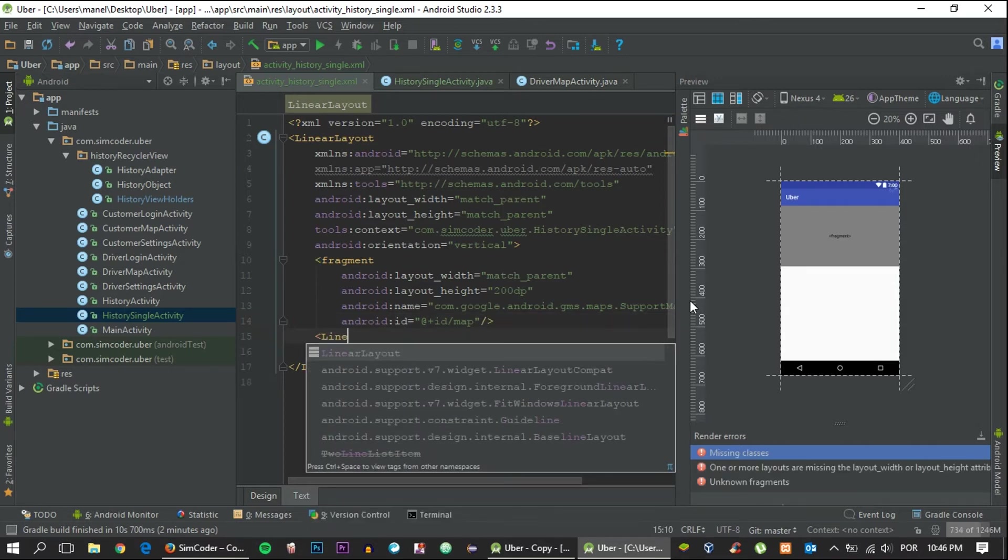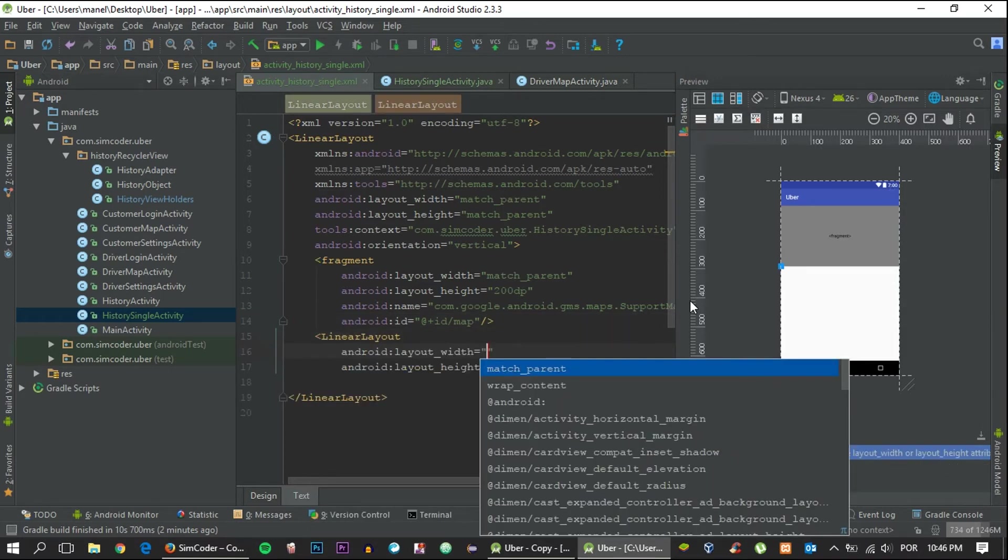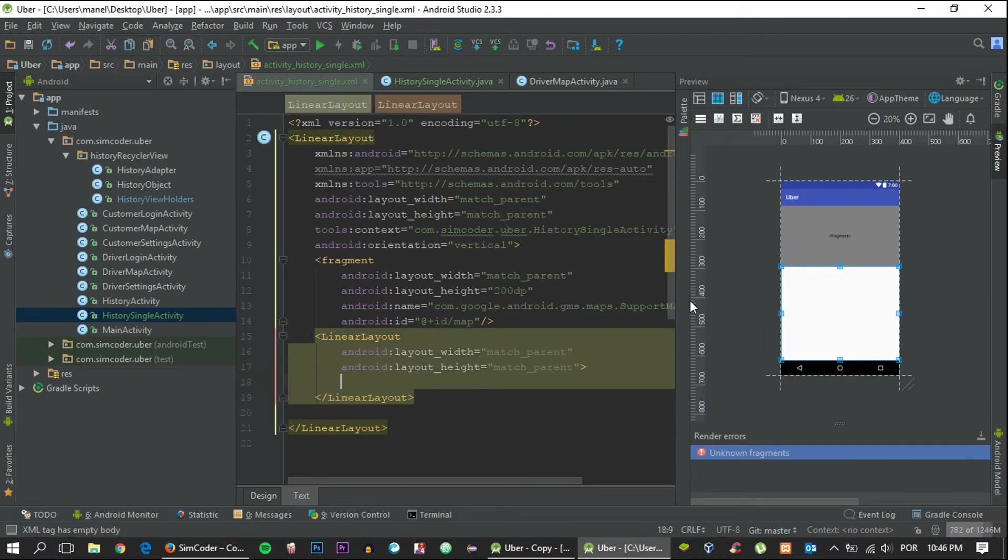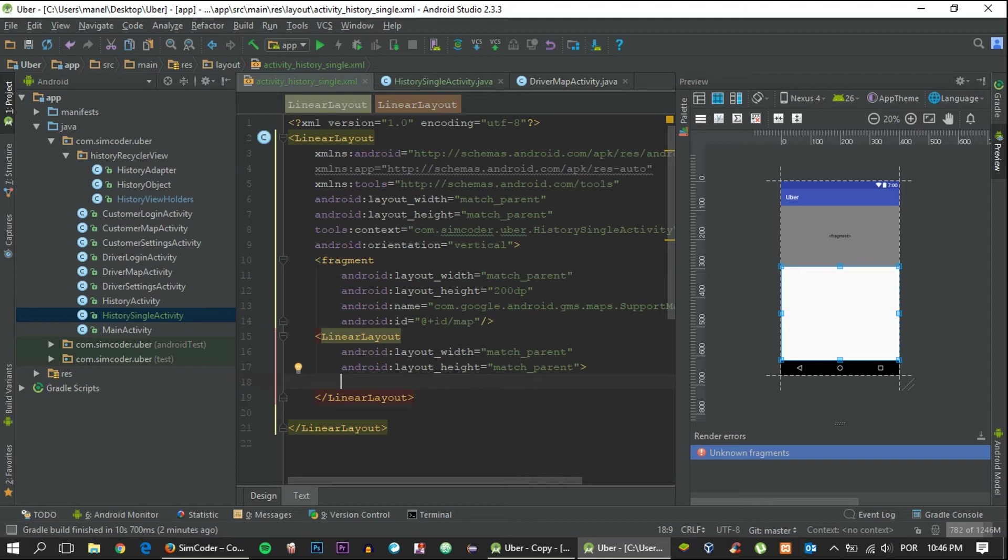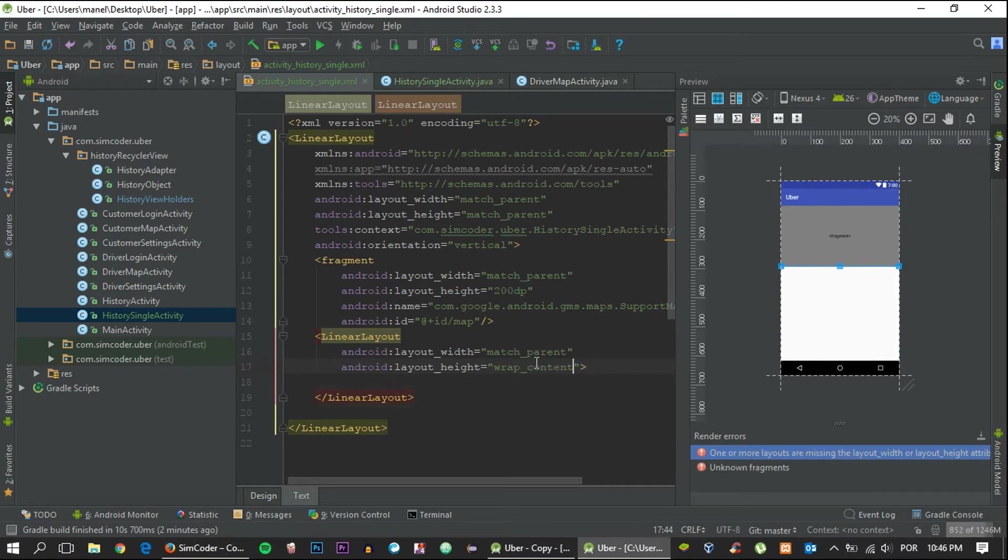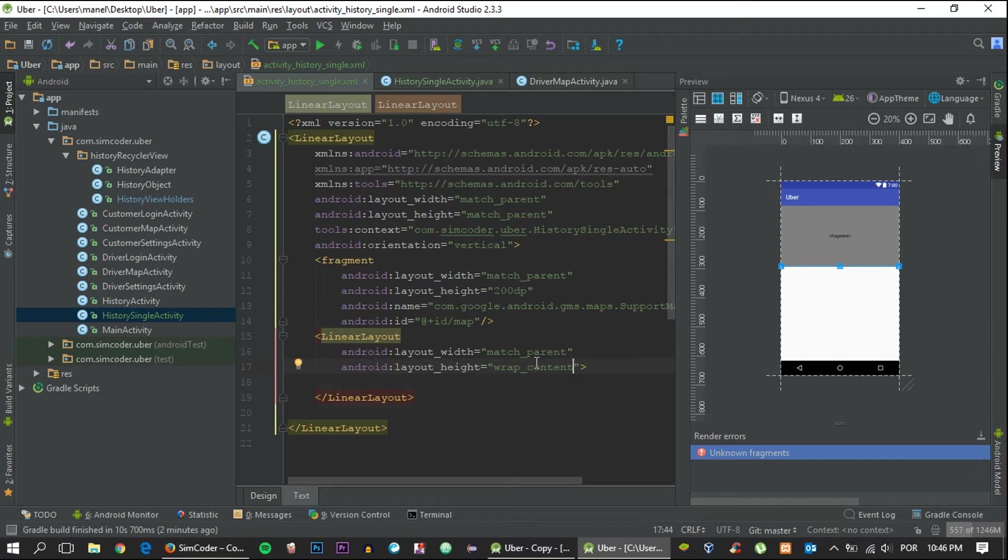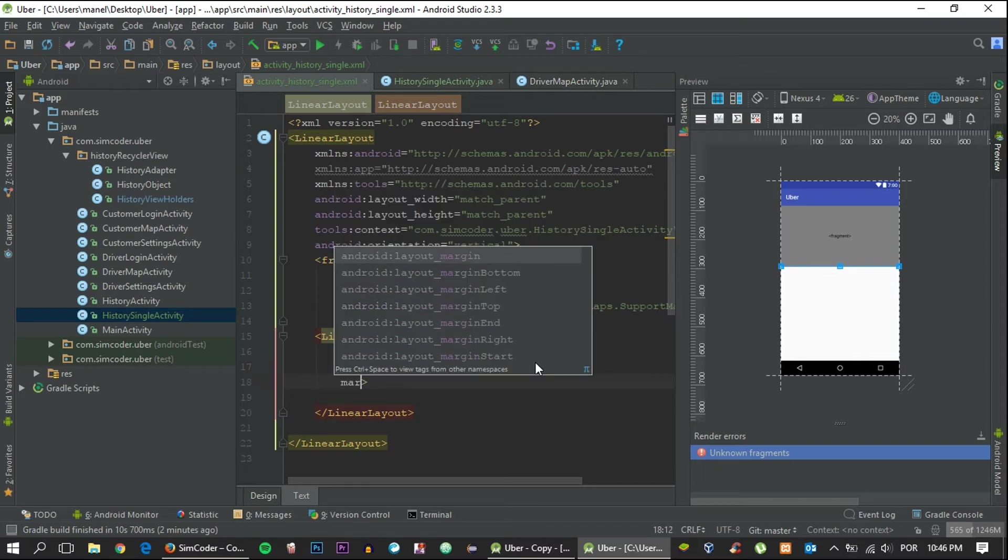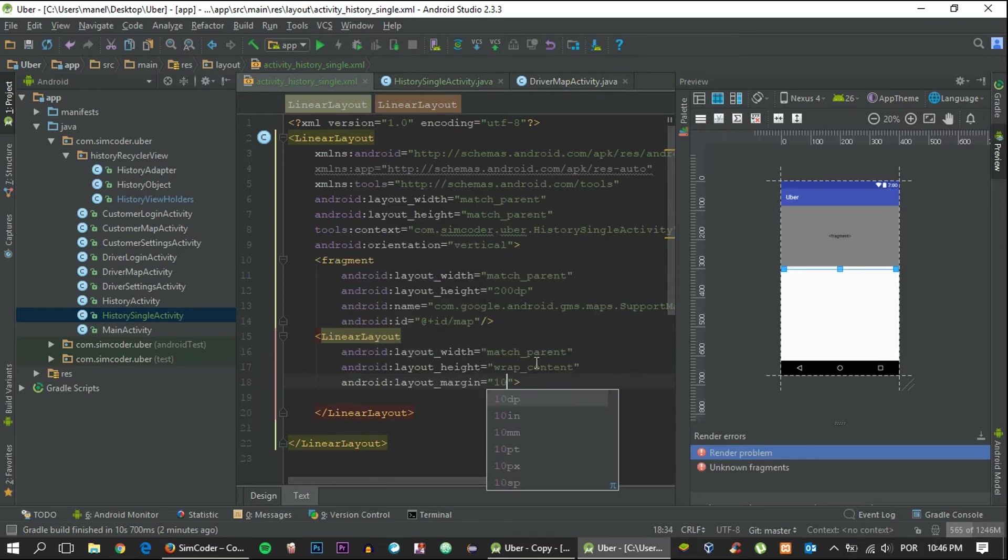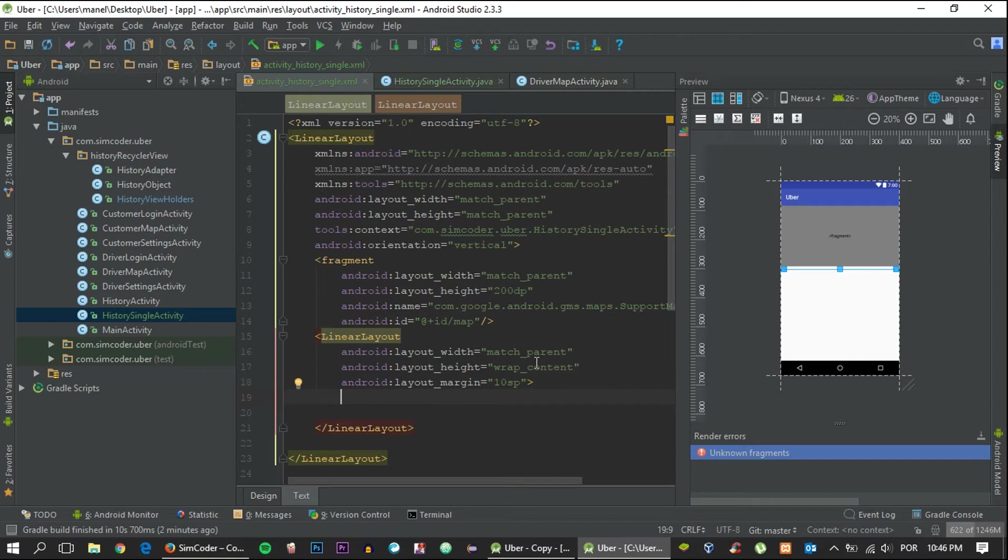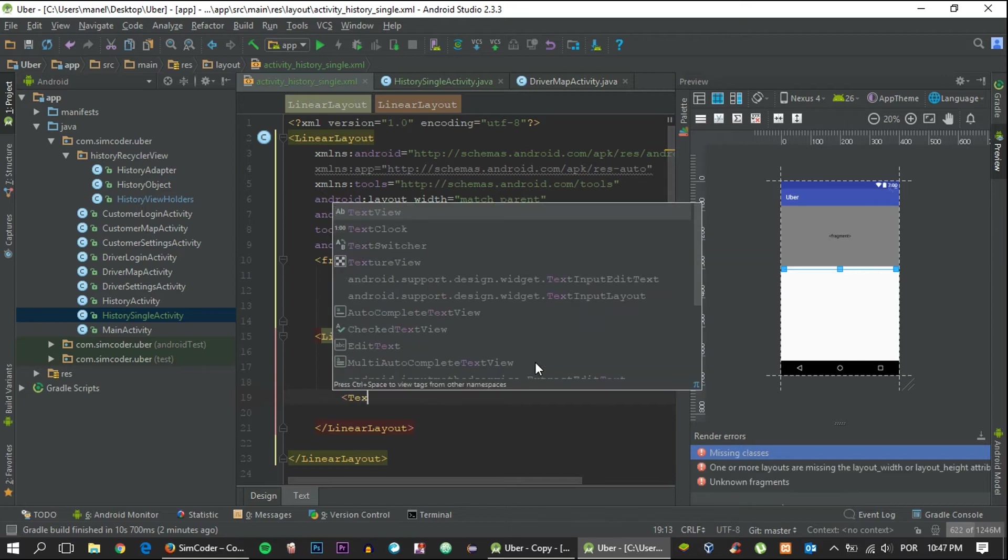Now let's take care of the layout that's going to contain the information of the ride. I'm going to place the destination and the pickup location, the distance between both points, and the date of the ride. Then below it we'll add the information of the driver or the customer depending on which one we are talking about. So LinearLayout, orientation vertical, match parent wrap content, and let's place a margin to make it look prettier of 10sp.